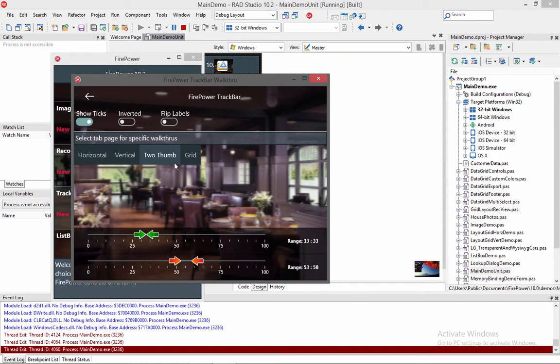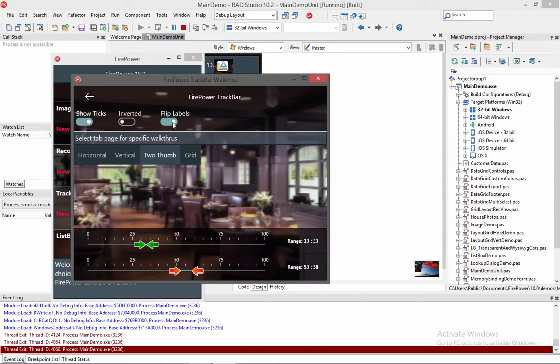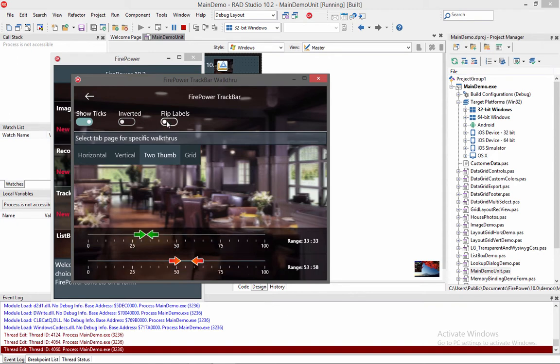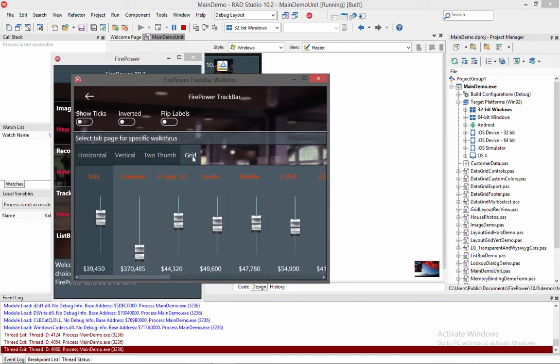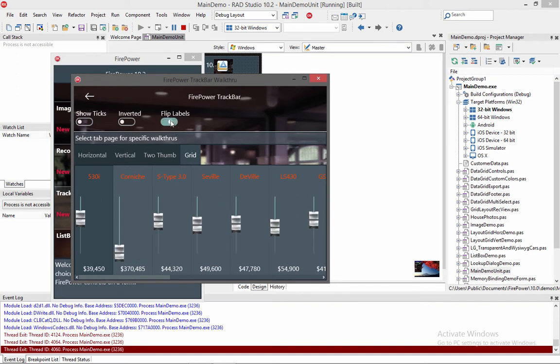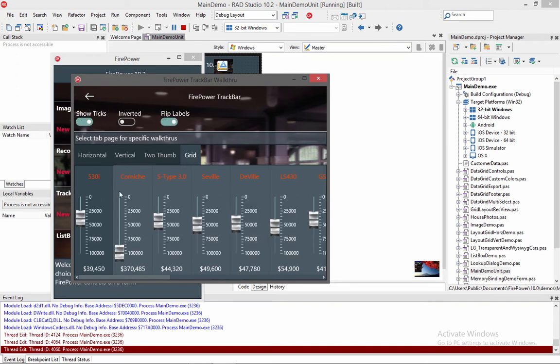Now I can also flip the labels, now the labels will be on top instead of the bottom. I can also hide the tick marks if I don't want to show any ticks. Now let me go to the grid version and turn the labels back on and turn the ticks back on.